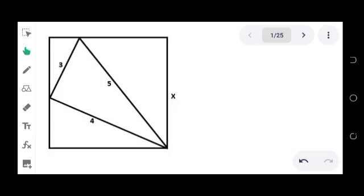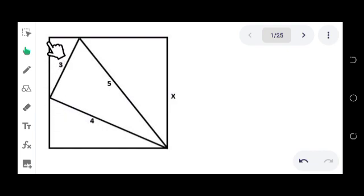Good day everyone. Let us try to solve this geometry problem. We consider a square with a side measuring x, and inside the square we have a triangle whose sides measure three, four, and five. We're going to find the length of the side of the square. As you can see, the sides of the triangle measuring three and four intersect a certain portion of the side of the square, dividing the side into two portions, and two triangles are formed.